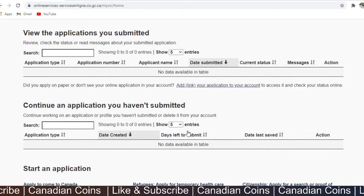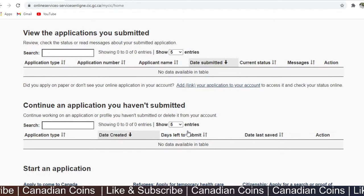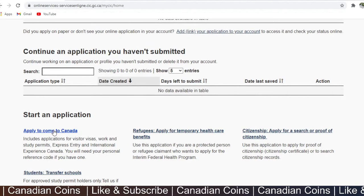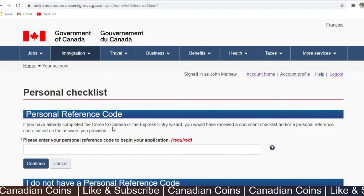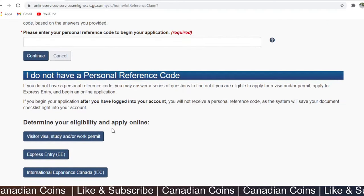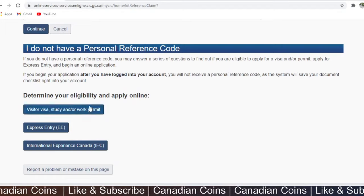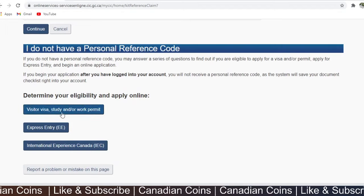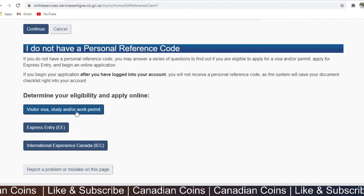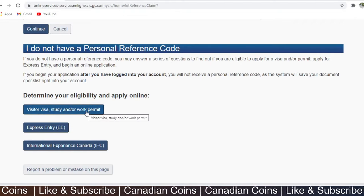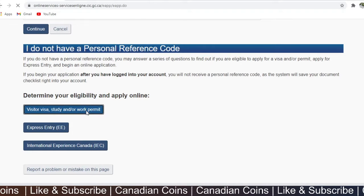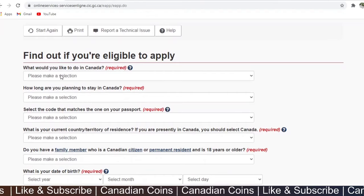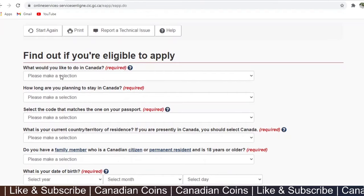Once you log in you will see this page. You can scroll down and click on 'Apply to come to Canada.' If you don't have a personal reference code, scroll down and click on 'Visitor visa, study, or work permit,' because the spouse will be getting a work permit.